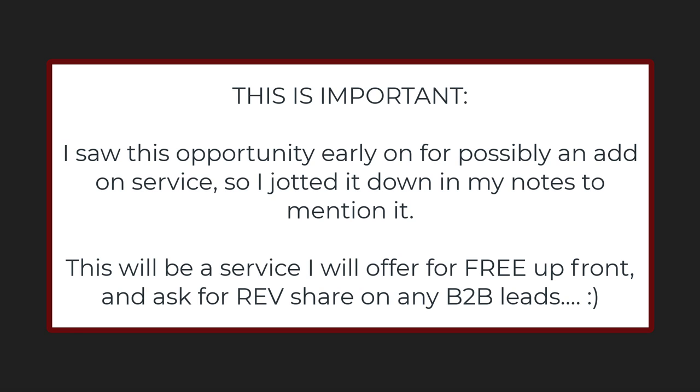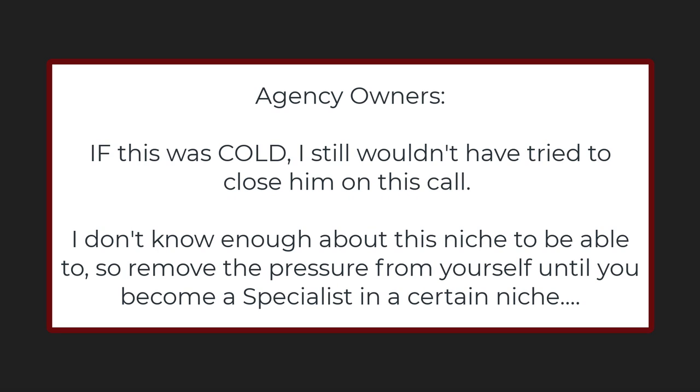There's a service where we would literally scrape every pool company in the area, create an automation of an email or a text message to say hey, with an introduction. That would be interesting to me because obviously they can give you repeat business too. I'd rather pay you guys more for that lead than for the retail customer that's one and done.